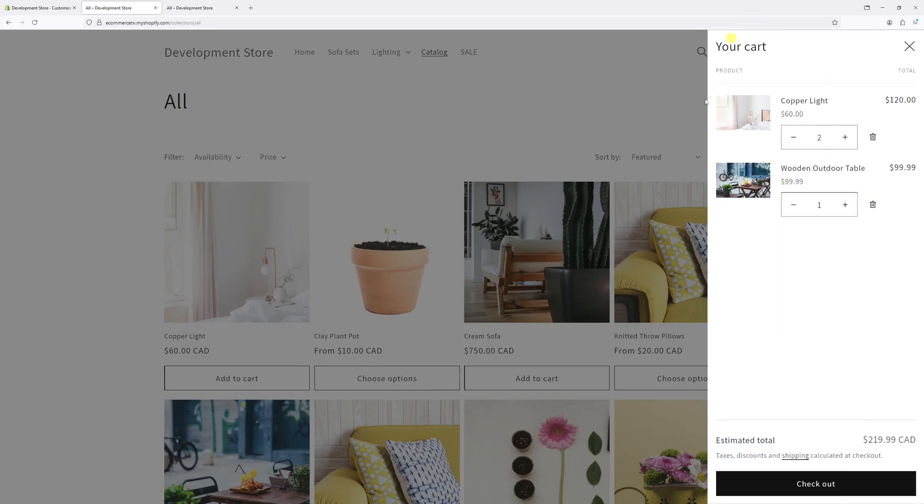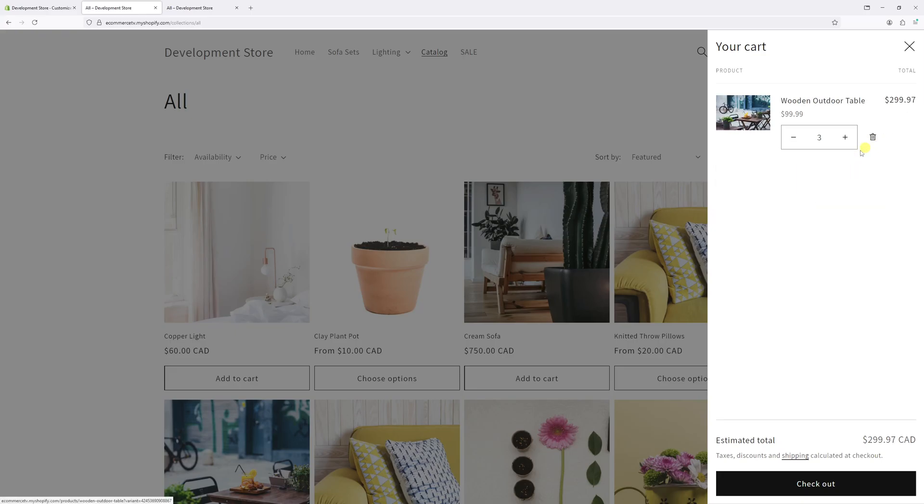As you can see, the cart drawer pops up right here. From here, you can add more quantities or remove products, just like this.